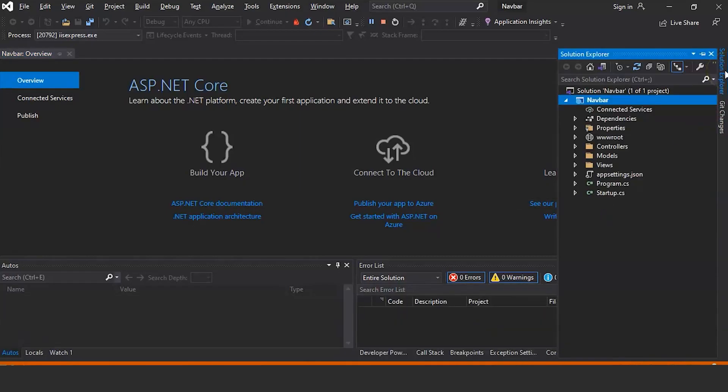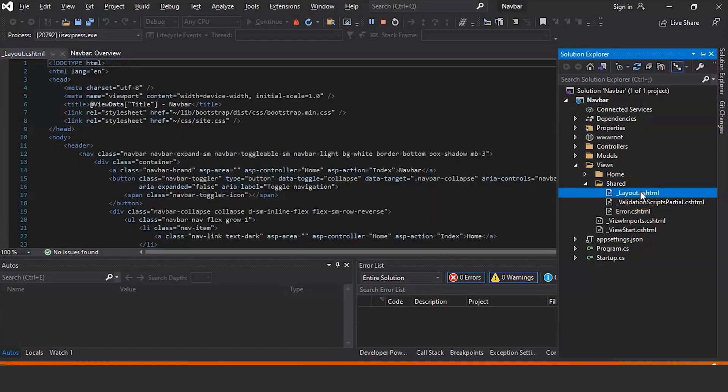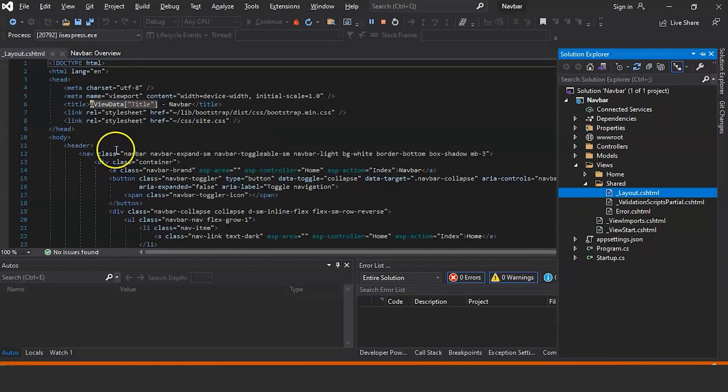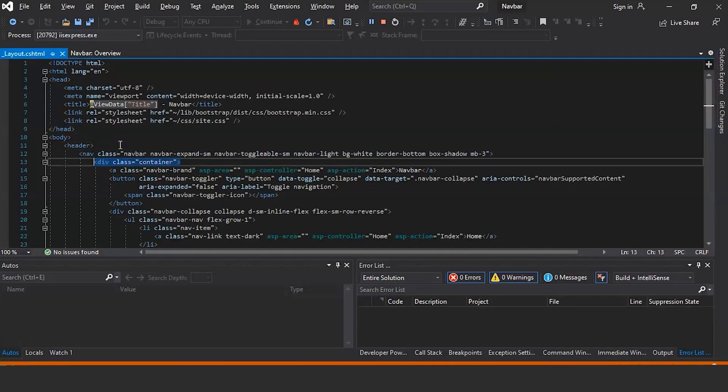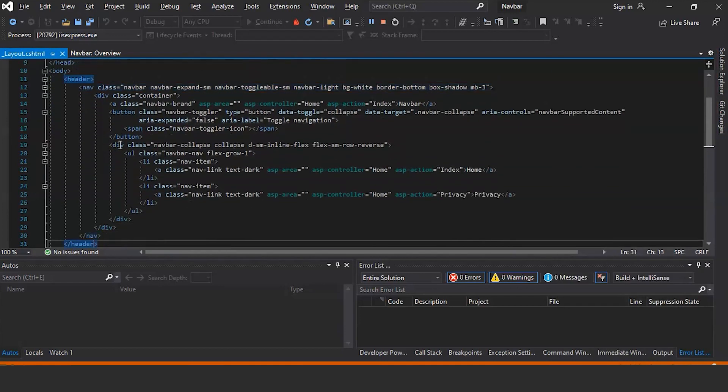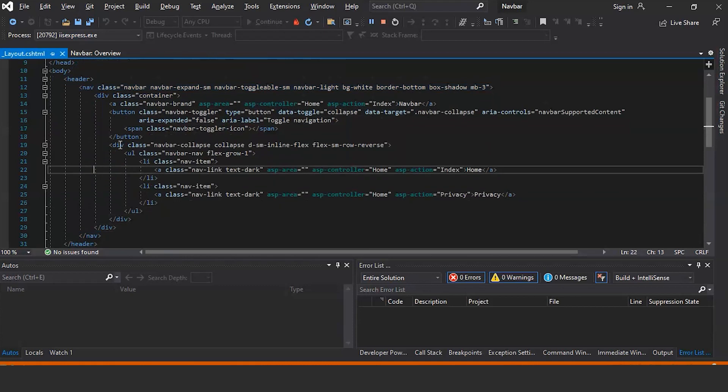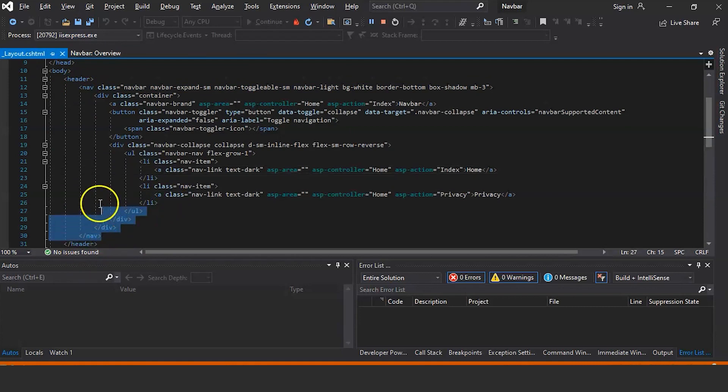Go to Solution Explorer, go to Views, go to layout.cshtml, open this file. And here you can see if you look inside the header, this is the navbar. So what we will do is we will delete this navbar.